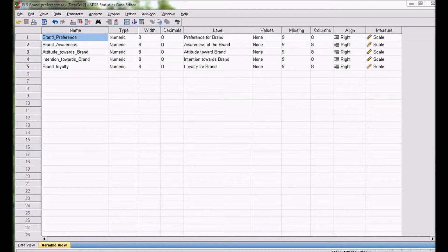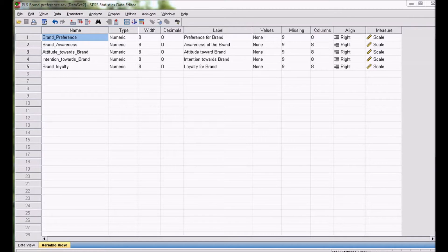Hello, welcome to MyEasyStatistics. In this video, we will be discussing Partial Least Square Regression using SPSS. Partial Least Square is a predictive technique.